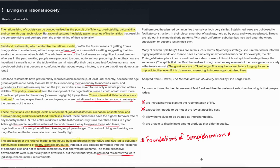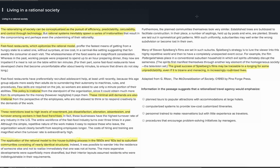Before selecting option C, we should examine whether option D is better. Option D suggests that people are unable to discriminate quality. In the fast food portion, the author suggests wholesomeness seems an insignificant consideration; however, just because people do not consider quality doesn't mean they cannot discriminate it. Further, the suburban housing portion has no discussion about quality in home construction. So option D does not appear to be a common thread, and option C is the best answer.